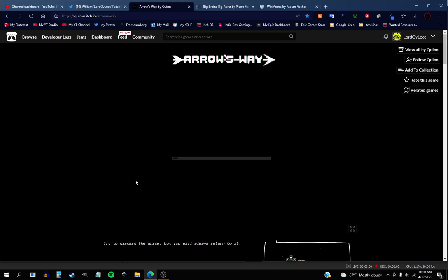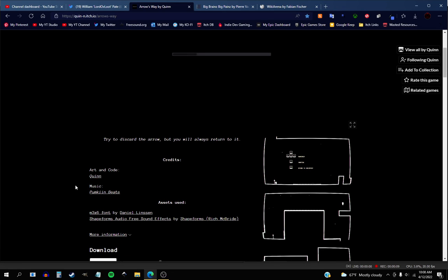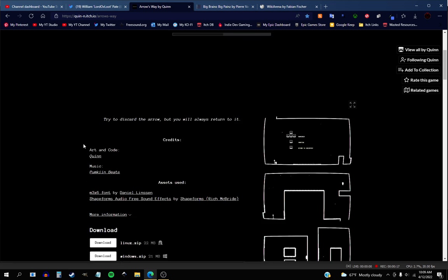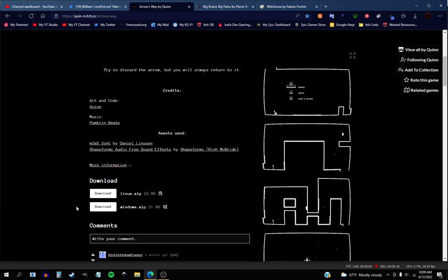All right, hello and welcome to a game called Arrows Away by Quinn. Go ahead and follow Quinn here. Let's try to discard the arrow, but you will always return to it. So we teleport to the arrow.